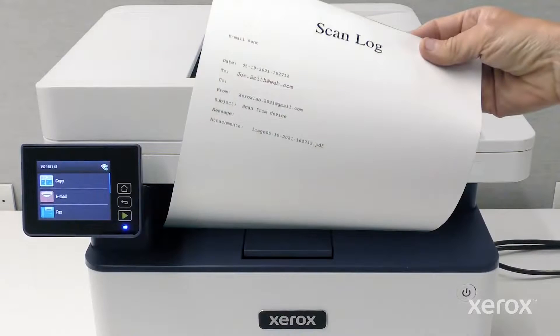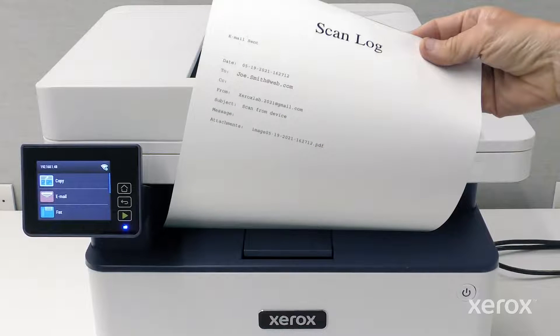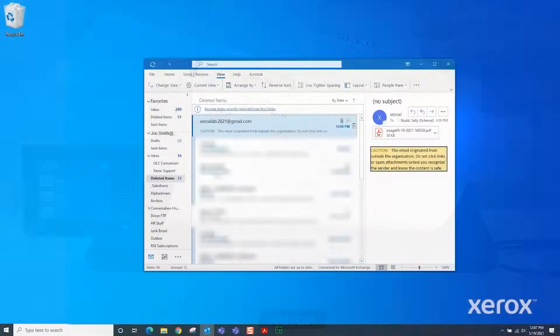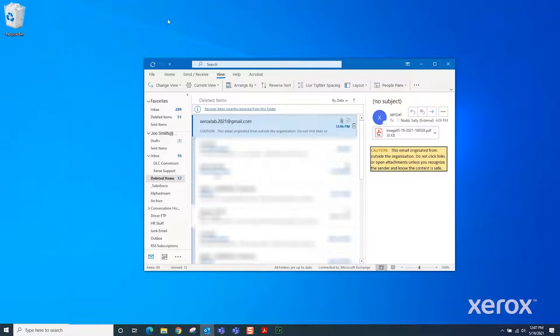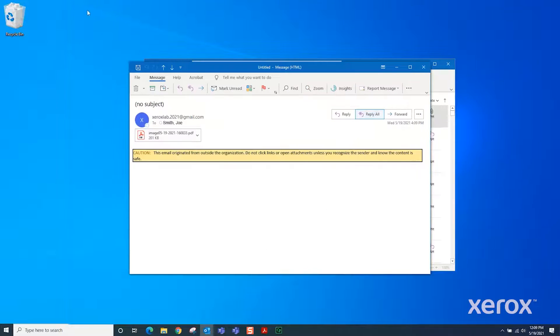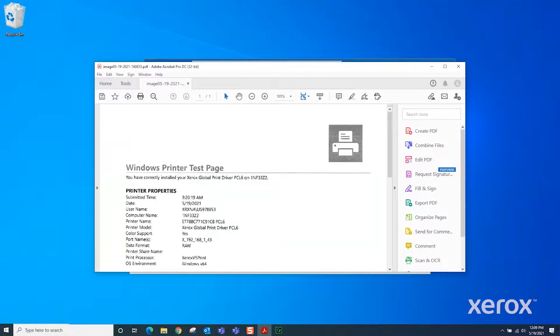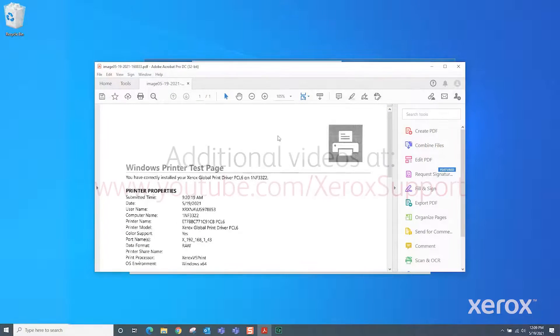The scan log prints a receipt of the email that you sent. The recipient receives the email. The Xerox B and C series multifunction printers scan to email process is complete.